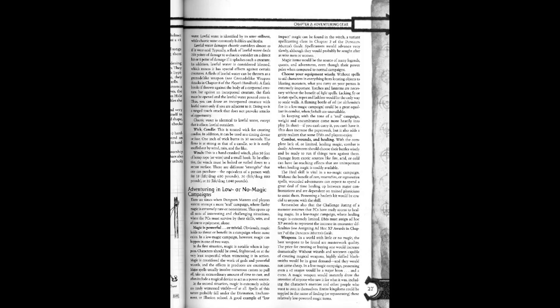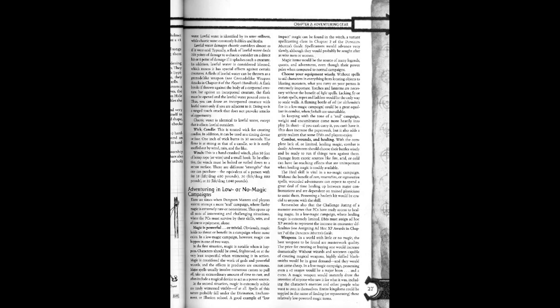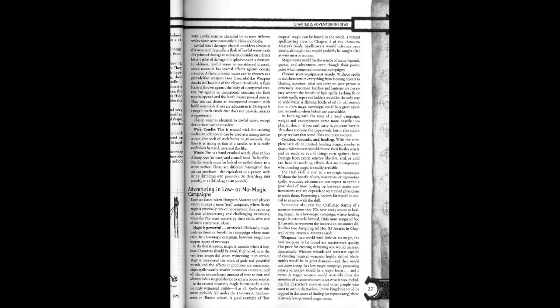Combat, wounds, and healing. With the complete lack of or limited healing magic, combat is definitely deadly. Adventurers should choose their battles wisely and be ready to run if things turn against them. Damage from exotic sources like fire, acid, or cold can have far-reaching effects that are unimportant when healing magic is readily available.